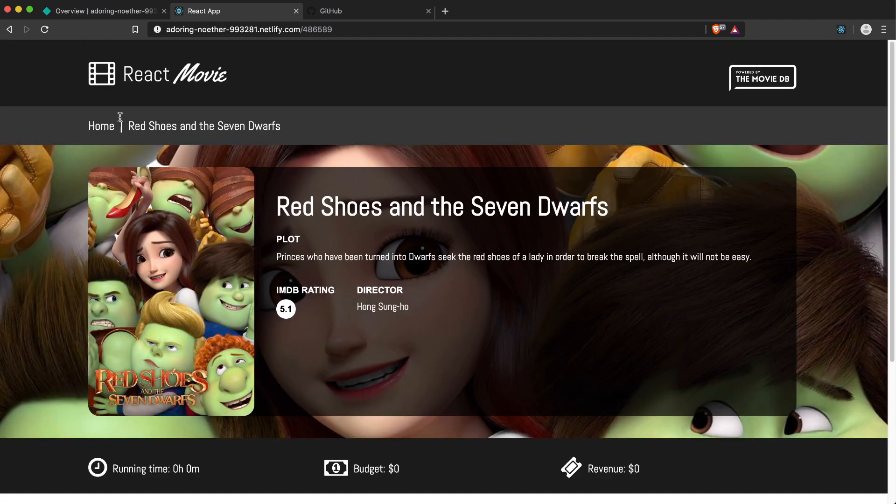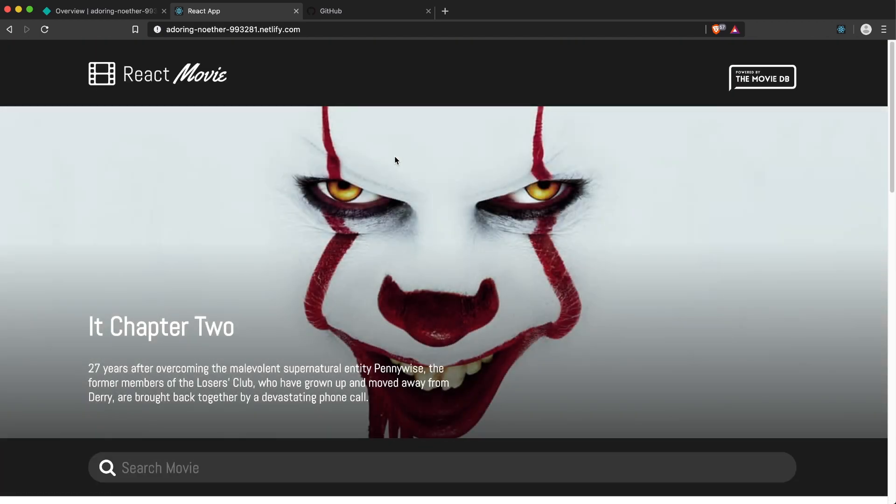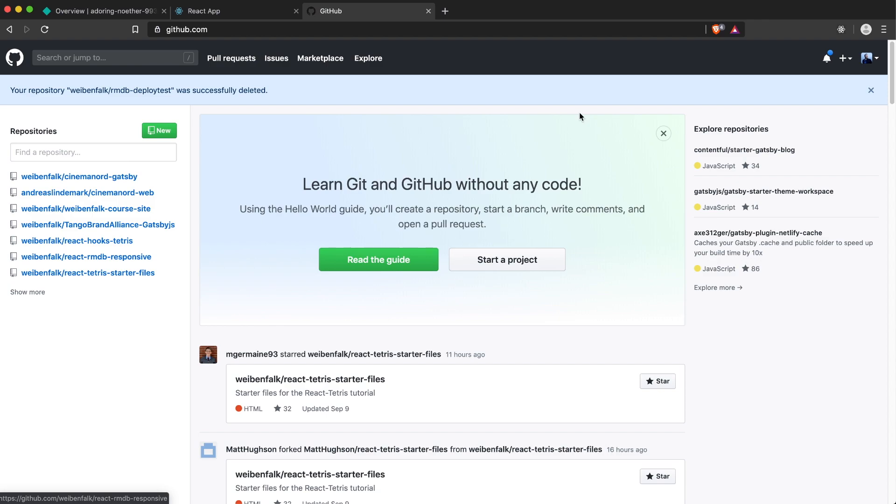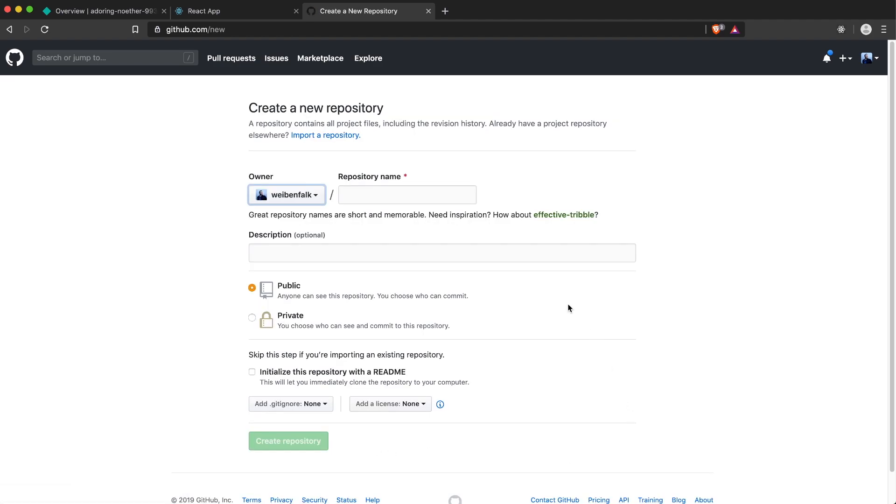I don't think it took 30 seconds to do it, so it's really easy. It's working great. I'm also going to show you how to do continuous deployment. For that one we have to use GitHub, so you have to have a GitHub account. I think most developers have a GitHub account. We have to create a new repository here, so we push the new button and we can name it react-rmdb-deploy-test.